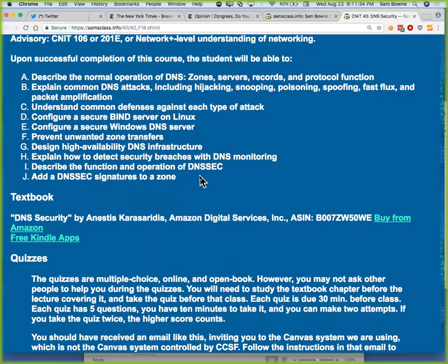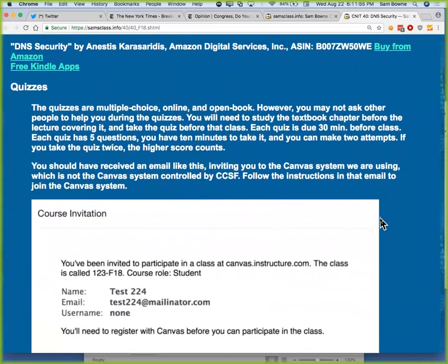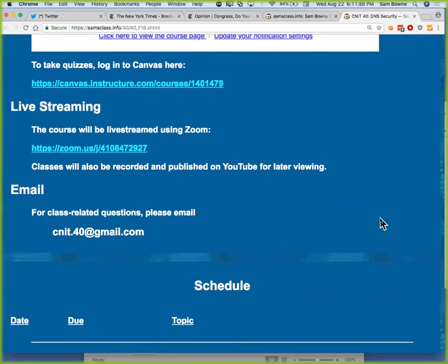DNSSEC, DNSCurve, and others are all attempts to fix that, but none of them are anywhere near useful deployment — all fantasies for 10 years in the future. You can't do a bloody thing with any of them yet. In my opinion, DNS over HTTPS is probably the best contender, but they're all still in an early beta version. So you're going to learn how DNS works and what the flaws are and what you can do about it.